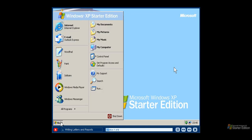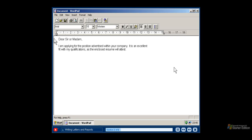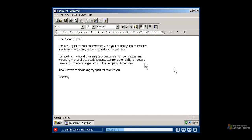Let's look at writing and editing a document in WordPad, which is a word processing program that is part of Windows XP Starter Edition. To create a new document, click in the text area of the program window. The blinking vertical line is your cursor — it marks the insertion point for you to start writing. To enter text, simply type on the keyboard. As you type, you do not have to press any key to go to the next line; the program automatically does this for you. However, to start a new paragraph, press the enter key on your keyboard and then continue typing.